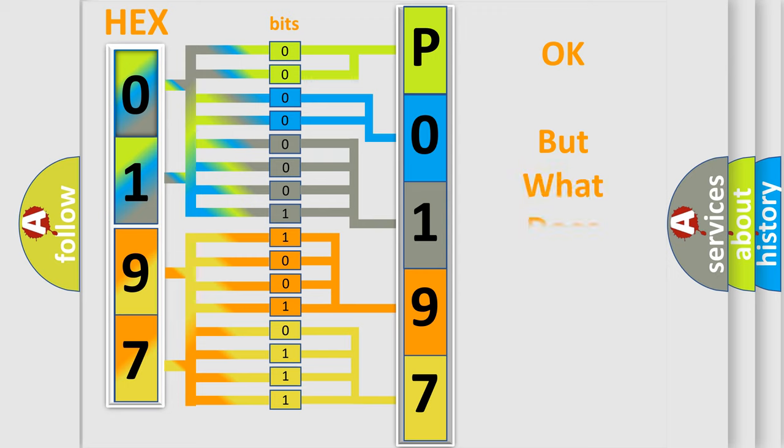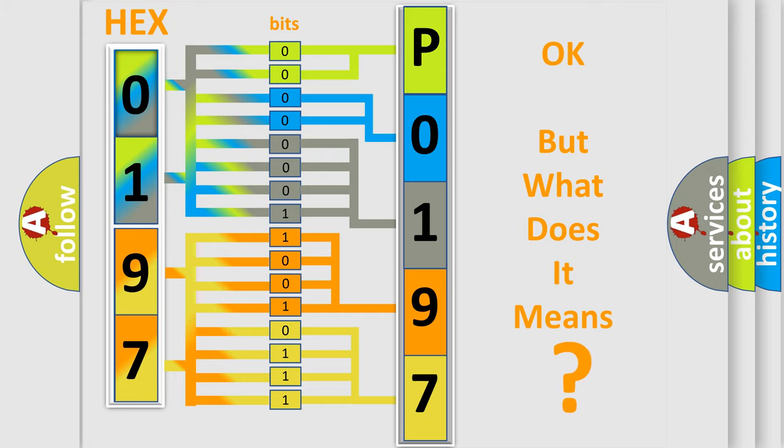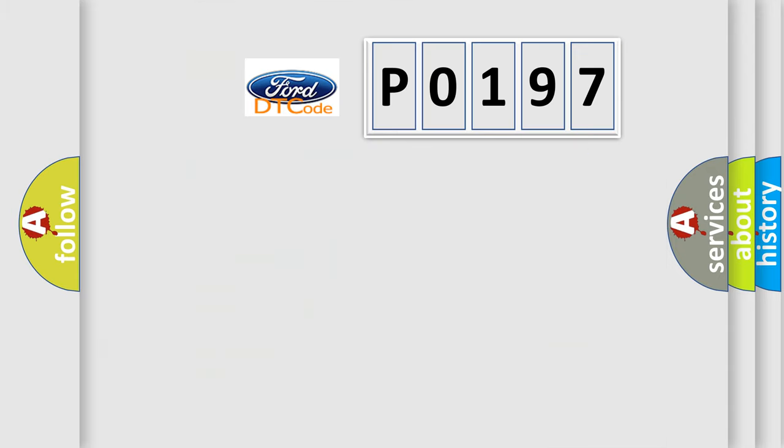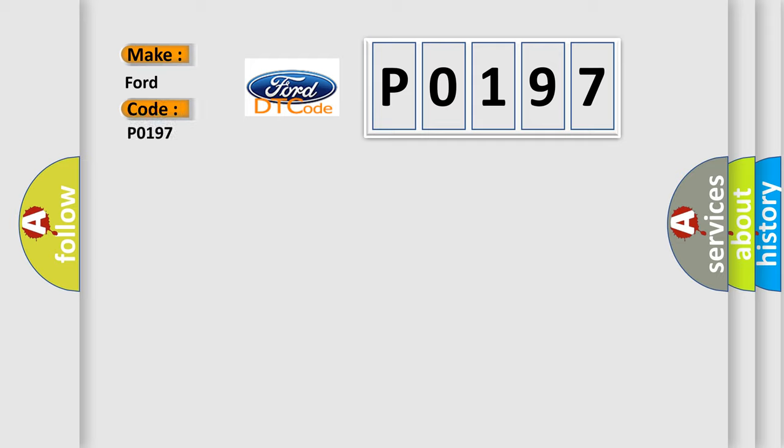The number itself does not make sense to us if we cannot assign information about what it actually expresses. So, what does the Diagnostic Trouble Code P0197 interpret specifically for Infinity car manufacturers?